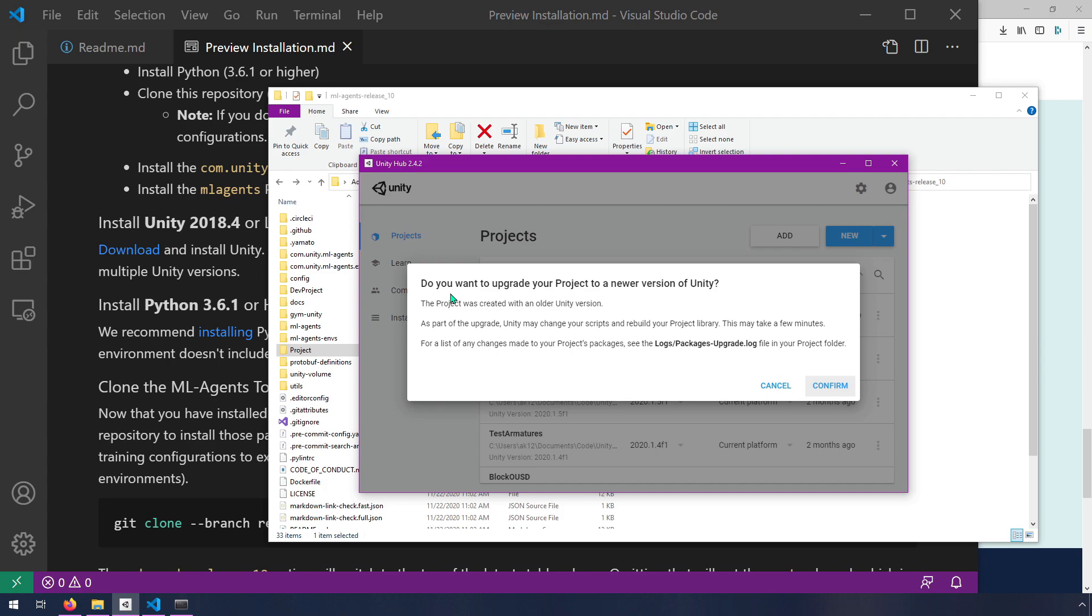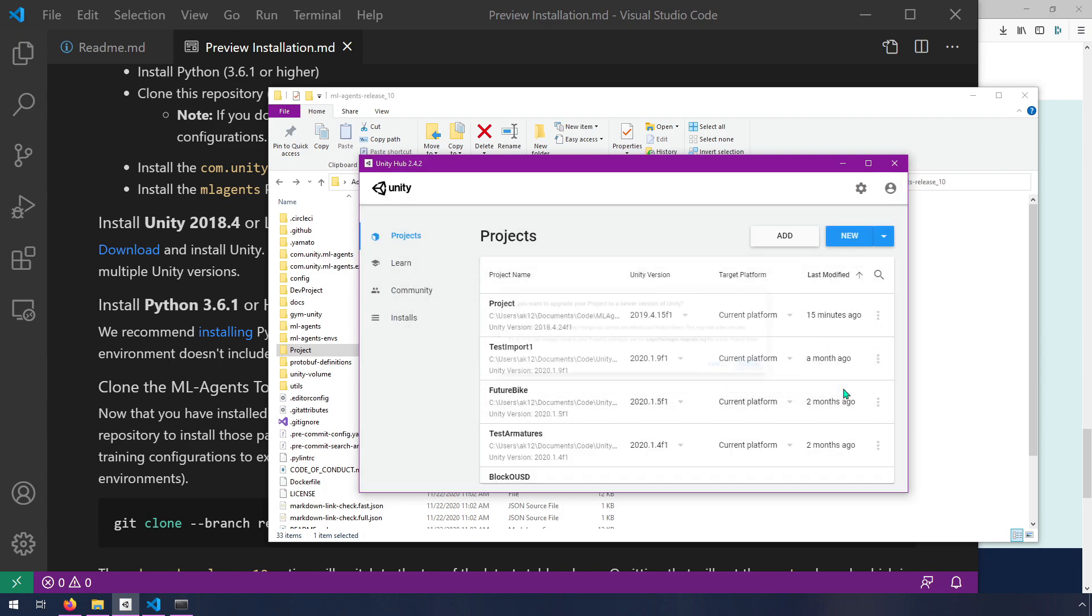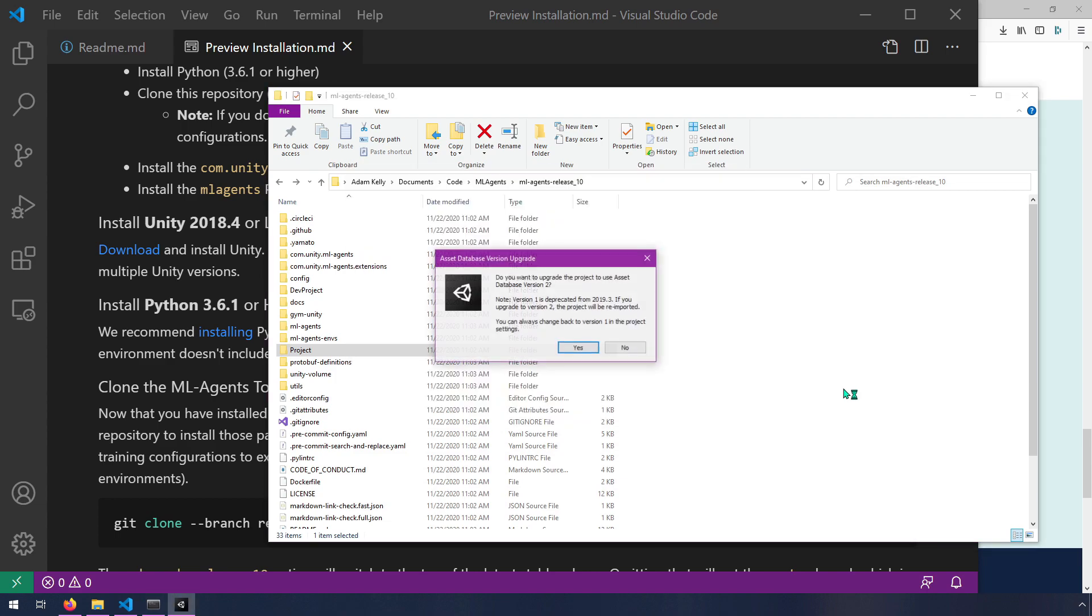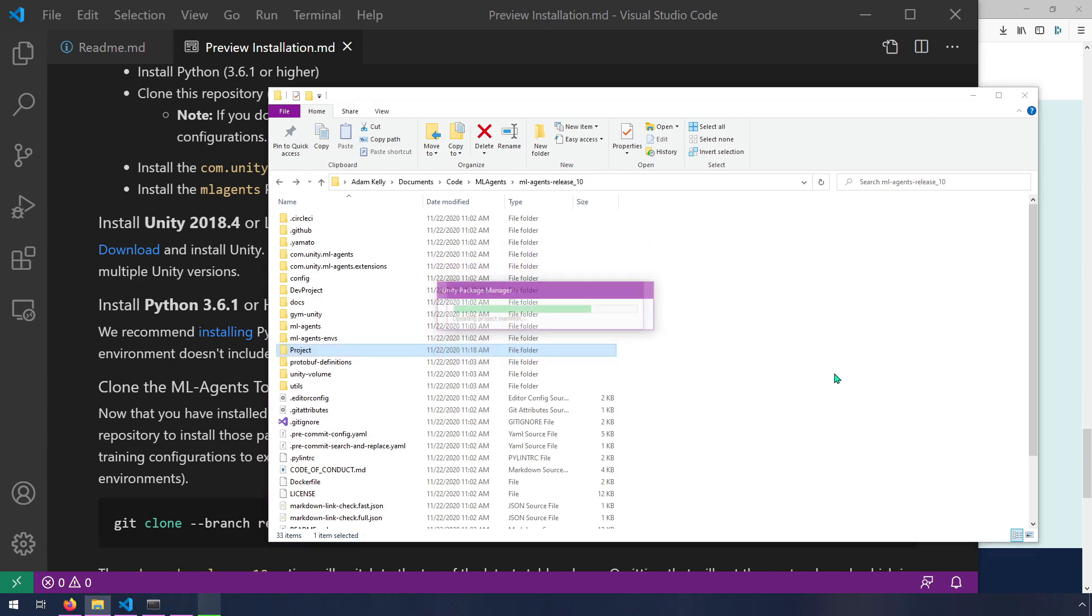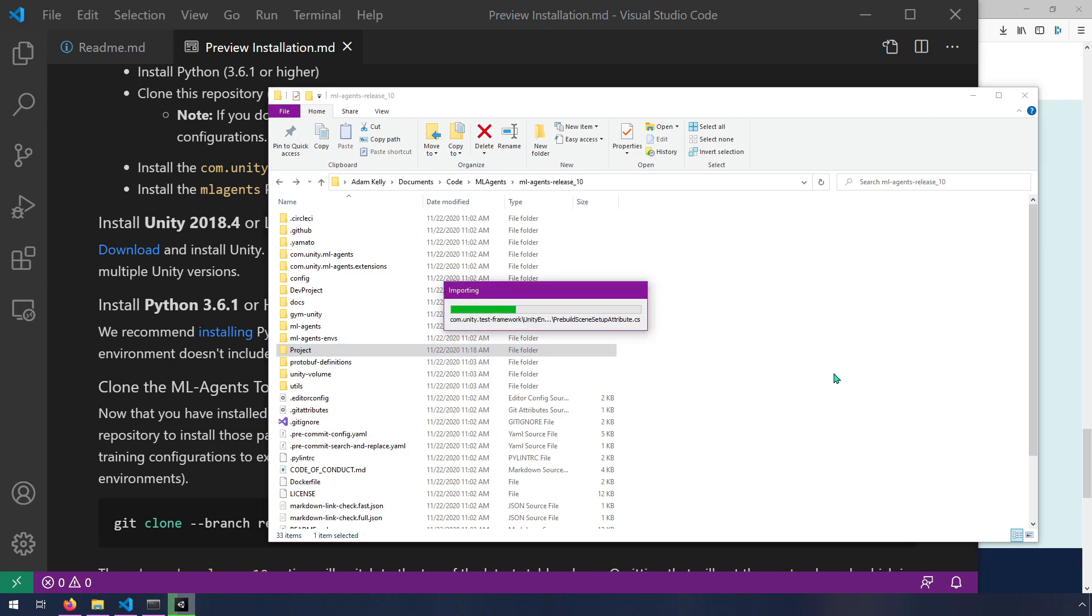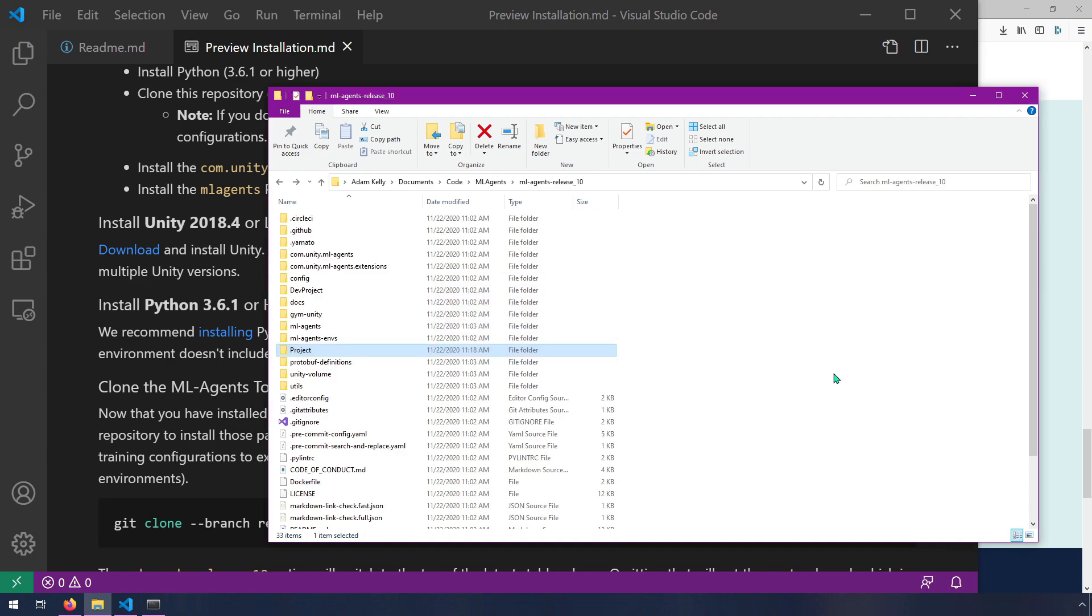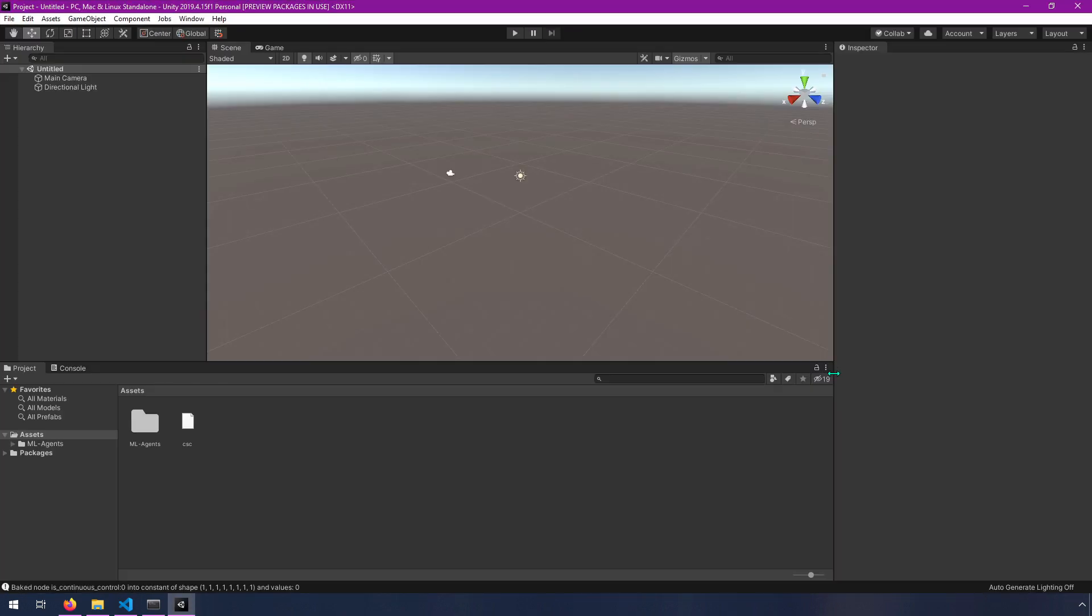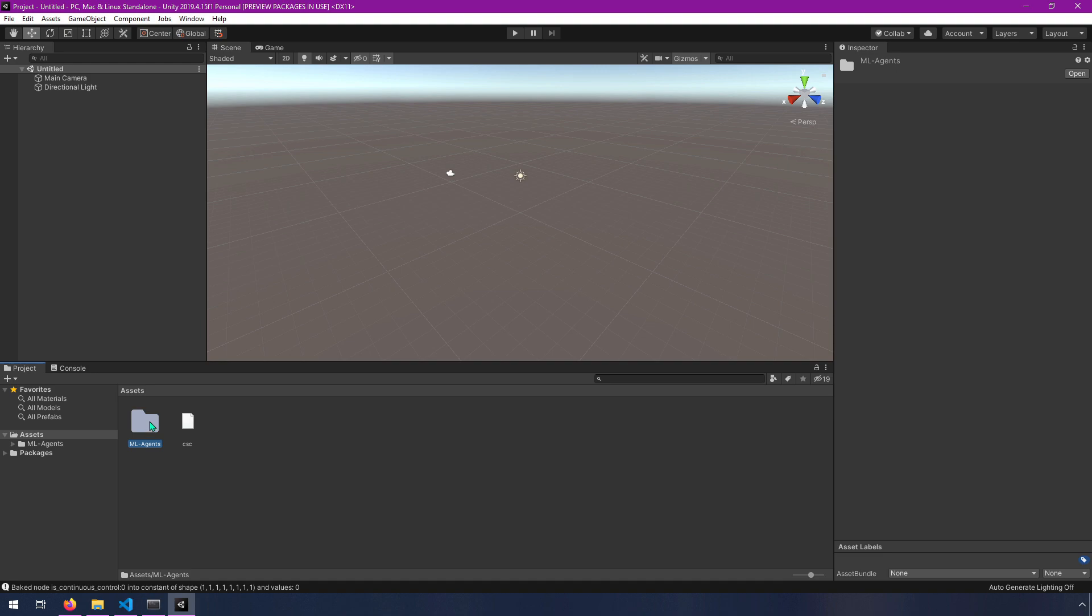We have this here. We can open it up. It asks if I want to upgrade my project to a newer version of Unity. I'm going to say yes. Confirm. Do you want to upgrade the project to use Asset Database version 2? Yes.